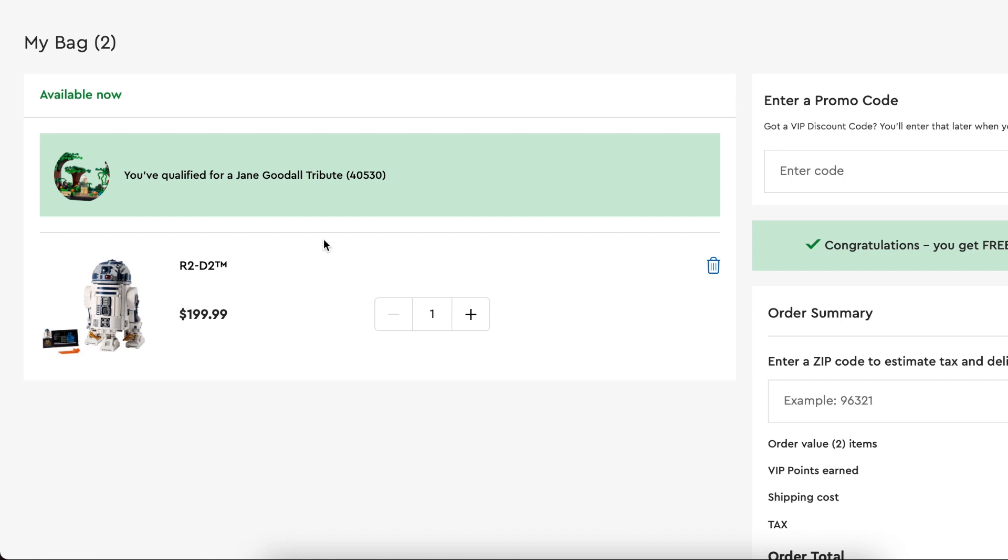The Jane Goodall promo, as you can see here, is still in stock. So if that continues to be the case, this is going to be a really good opportunity to double up on a gift with purchase plus double VIP points.